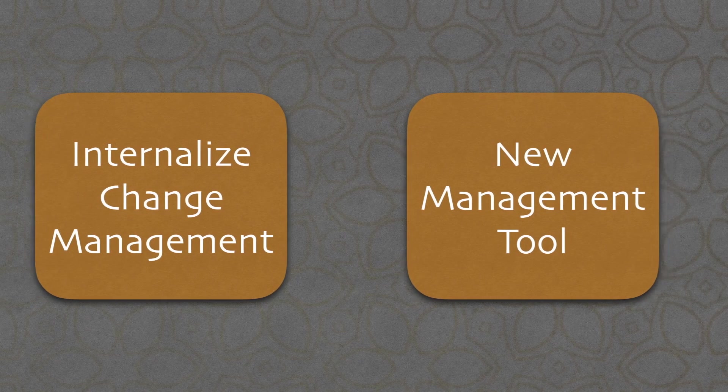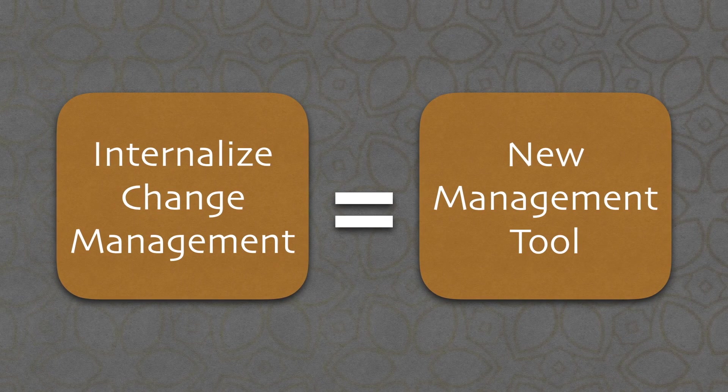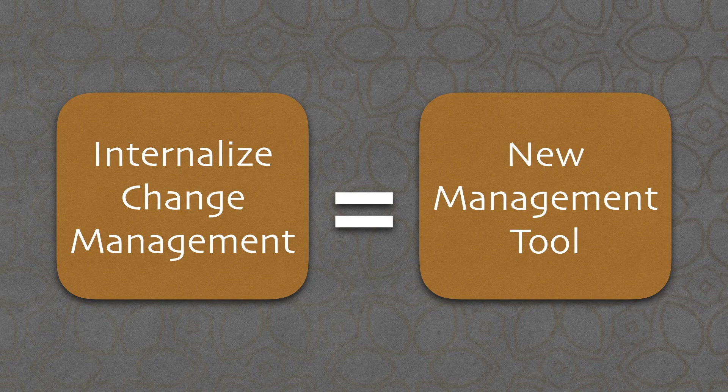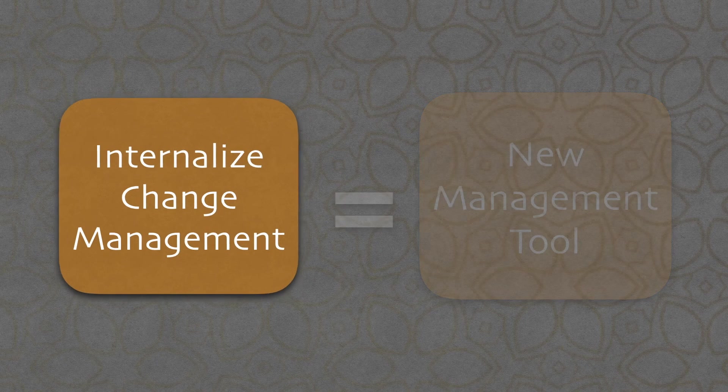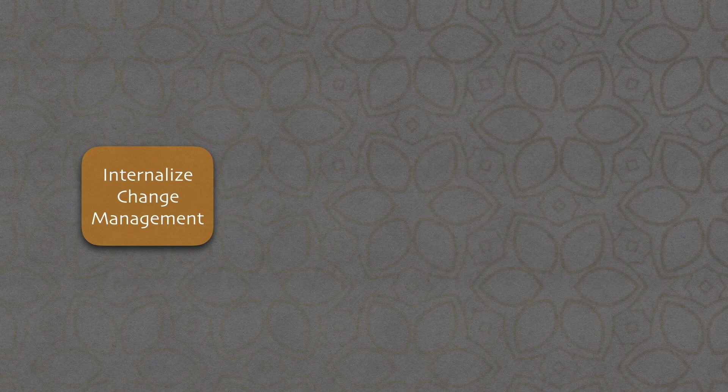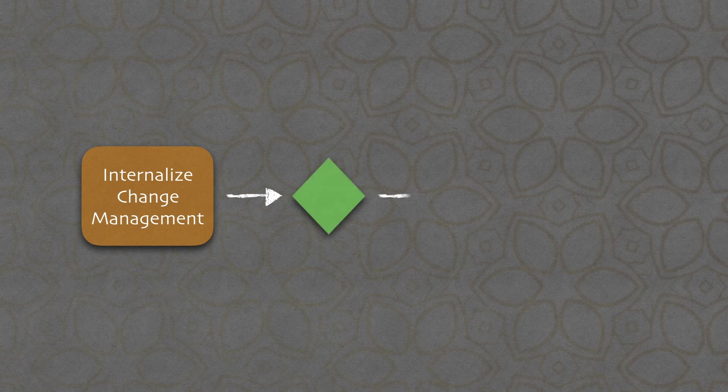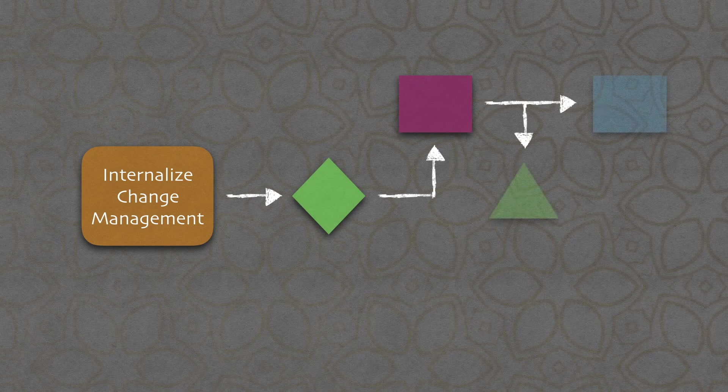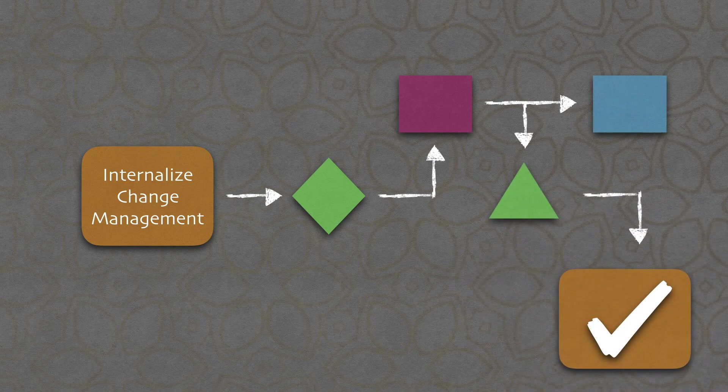Finally, be aware that internalizing change management is synonymous with the creation and deployment of new management tools. Internalizing this know-how is a project in its own right and requires patience, perseverance and consideration for colleagues.